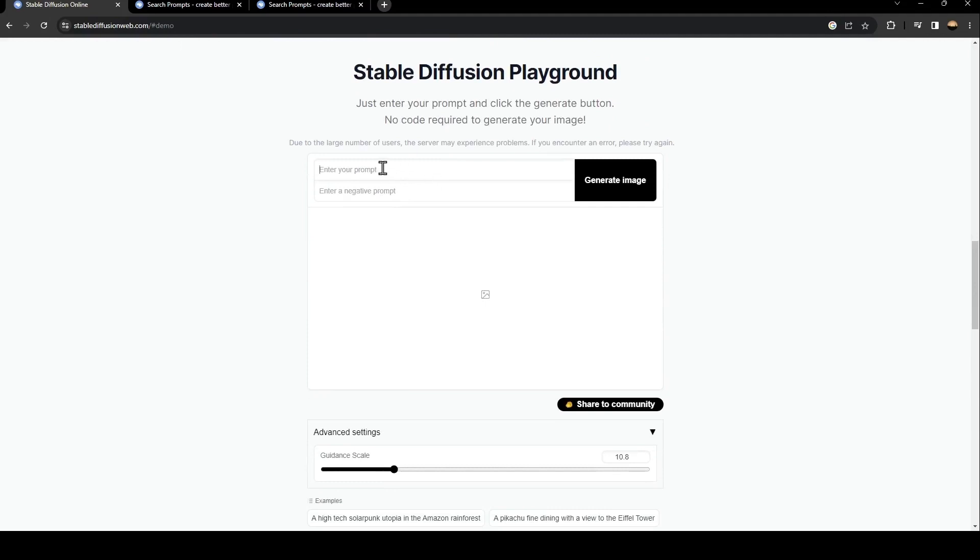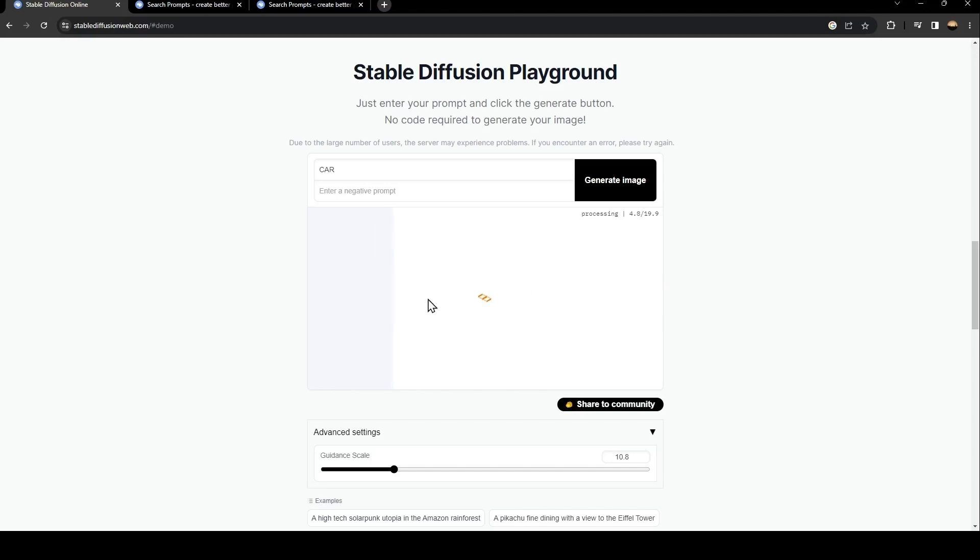So for example, I'm going to enter a prompt to generate an image. For example, I'm going to type car and then click on generate image. As you can see, the image is processing. All you need to do right now is wait until the image is generated.